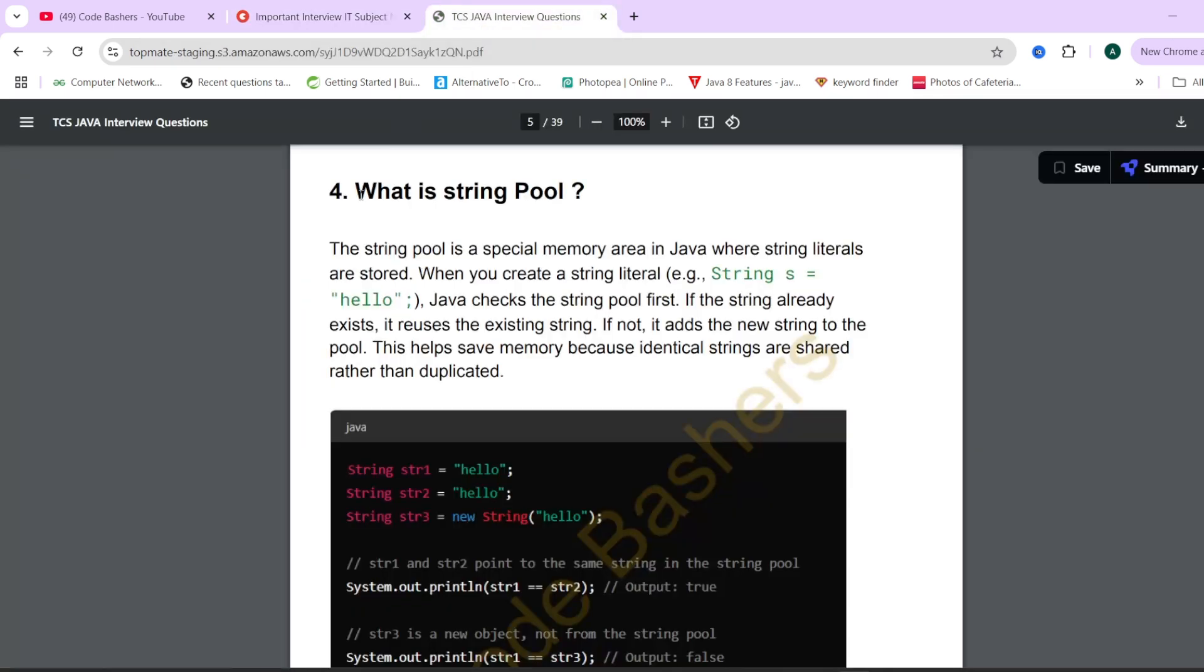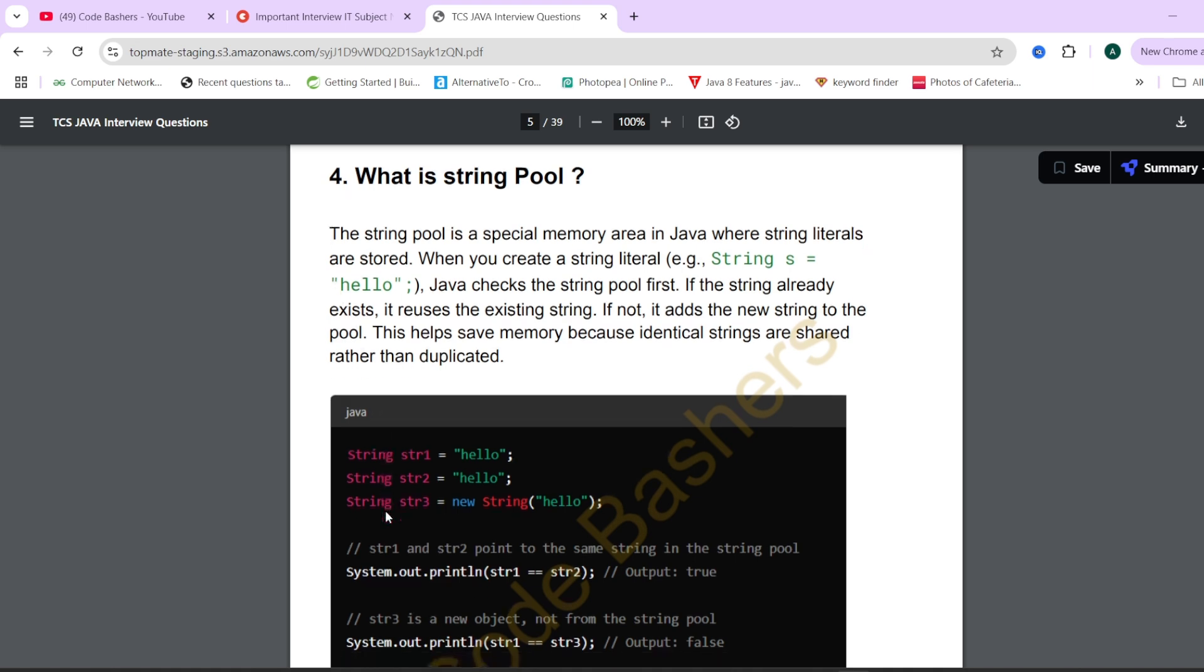In these notes for every subject, we have around 20 to 25 questions as well as their answers that you have to tell in the interview. If you will see this, what is a string equal? We have given a question, we have given the answer and we have also given the piece of code so that your concepts become very clear.